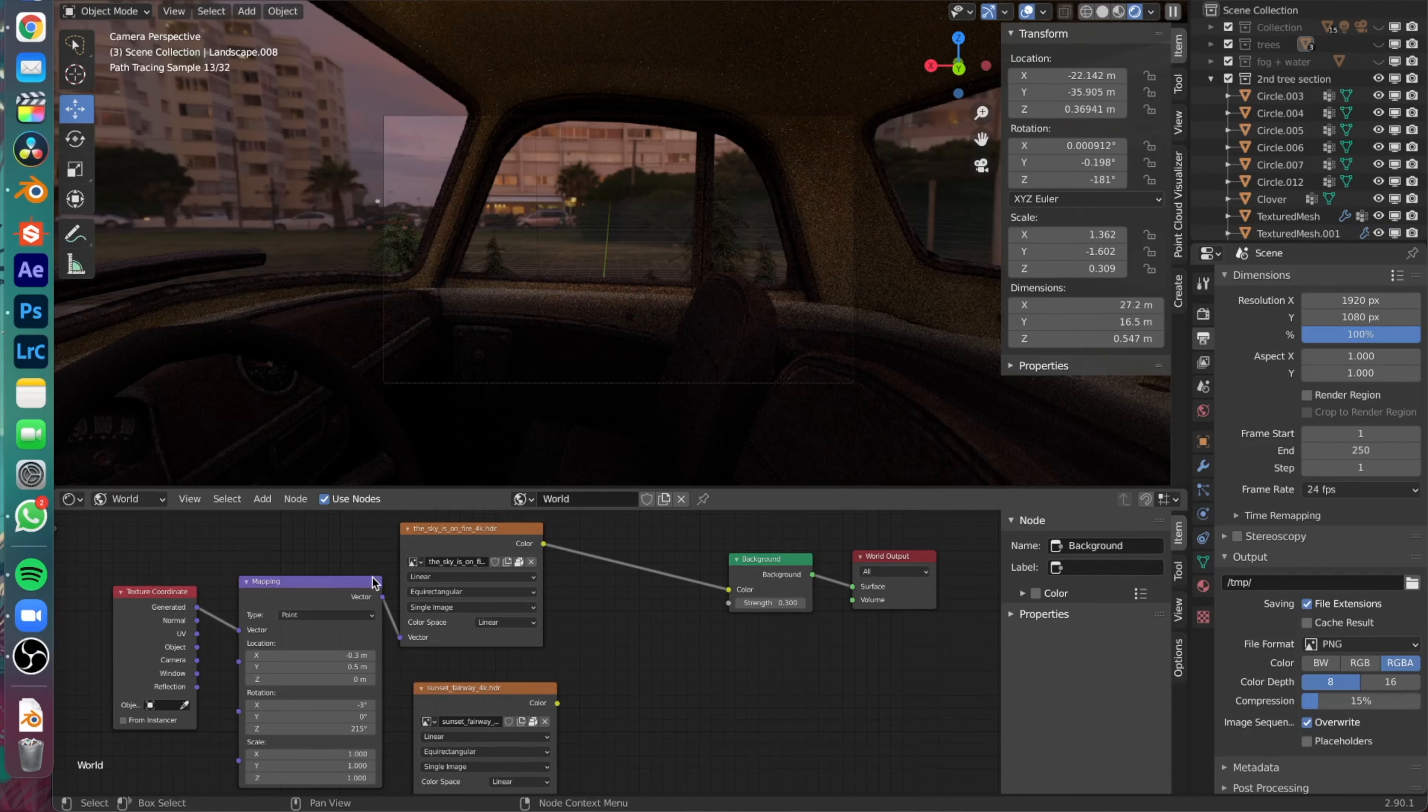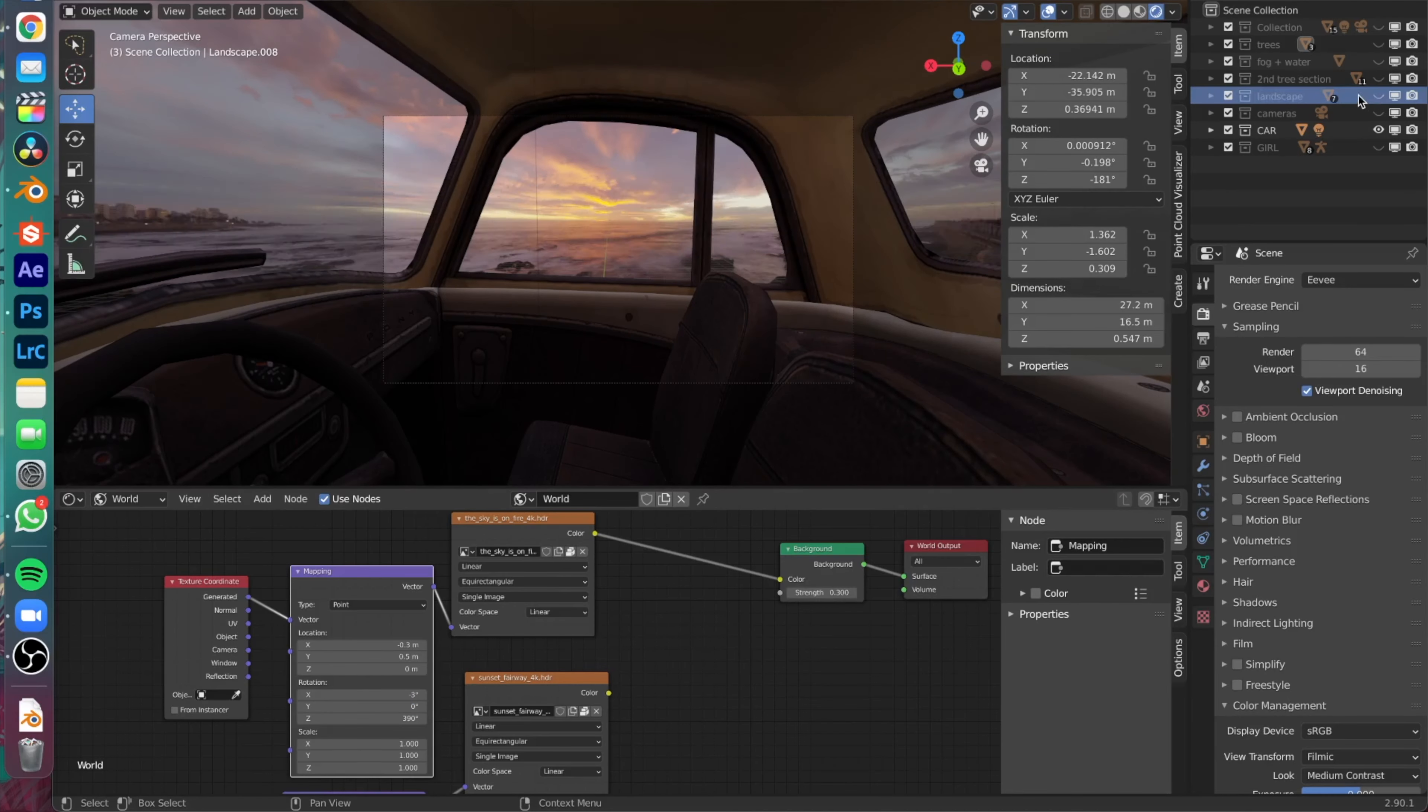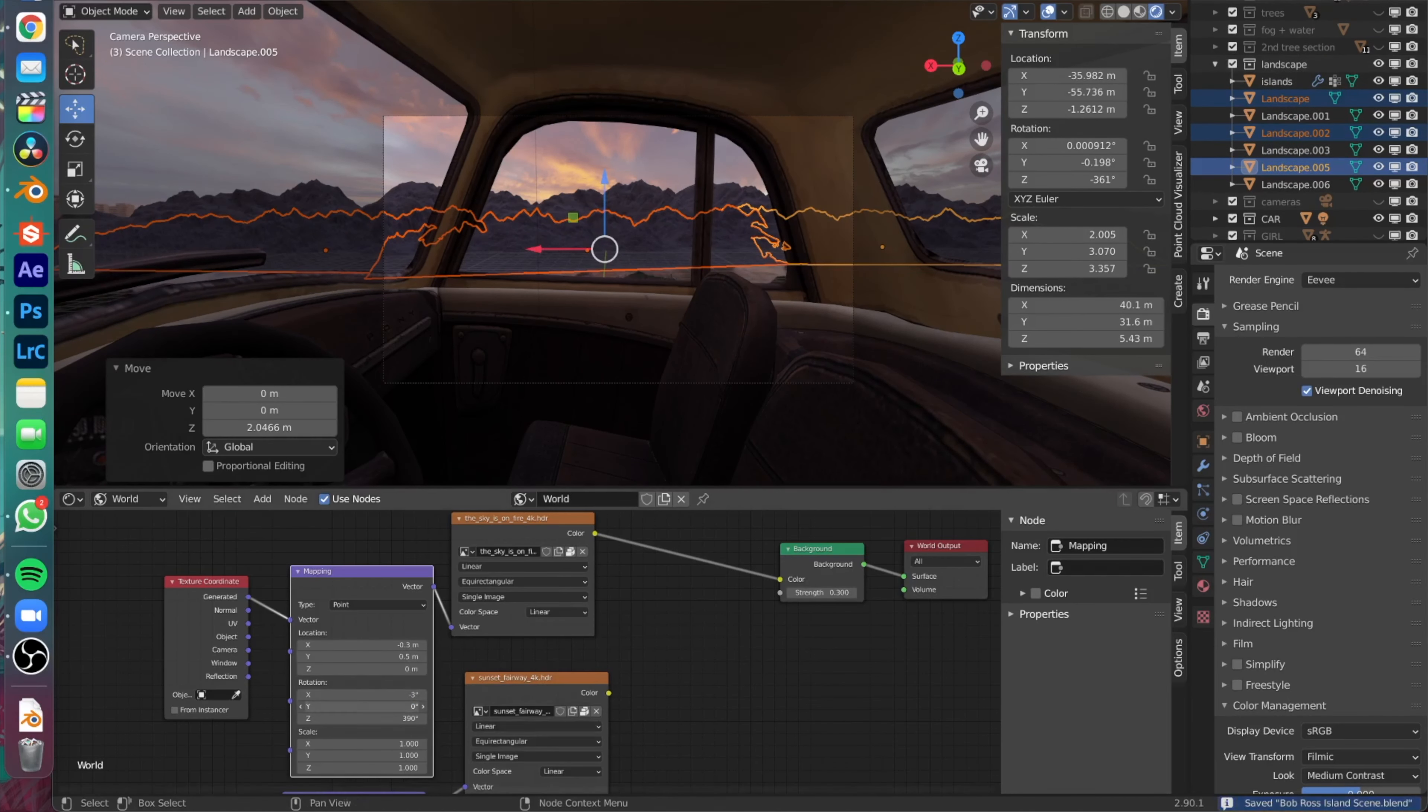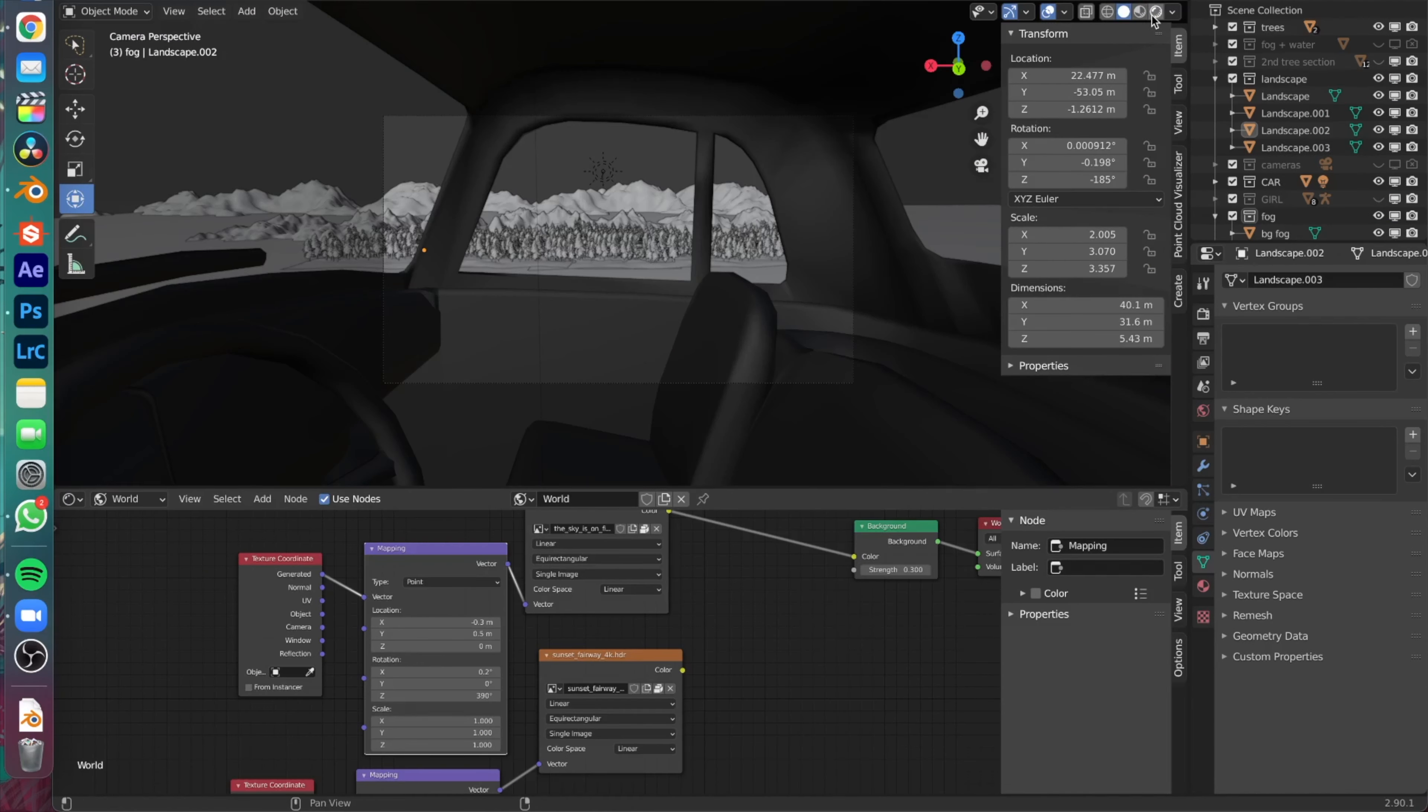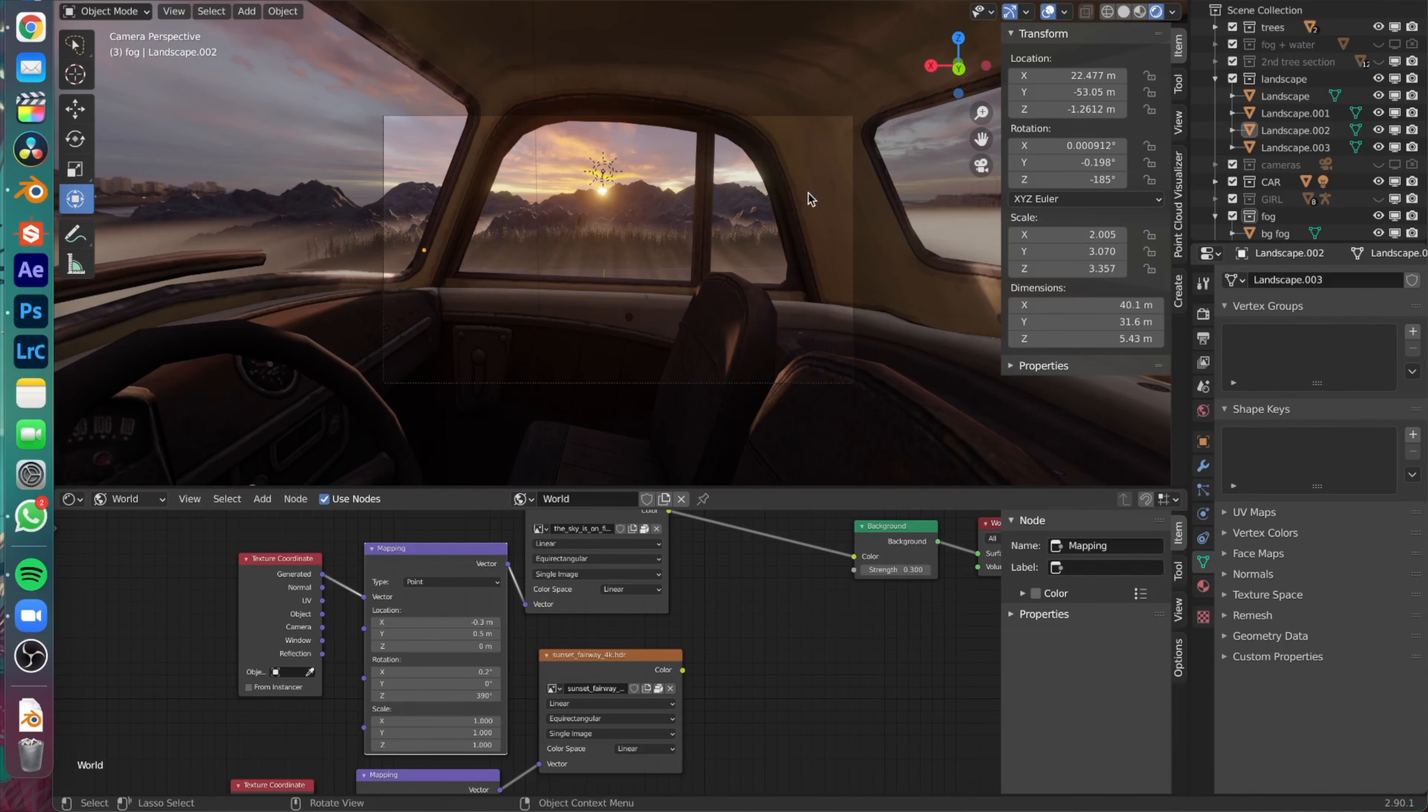Just a pro tip: no matter where you're working, always organize your files or layers. Whatever that may be, it will be very helpful in the future, trust me.